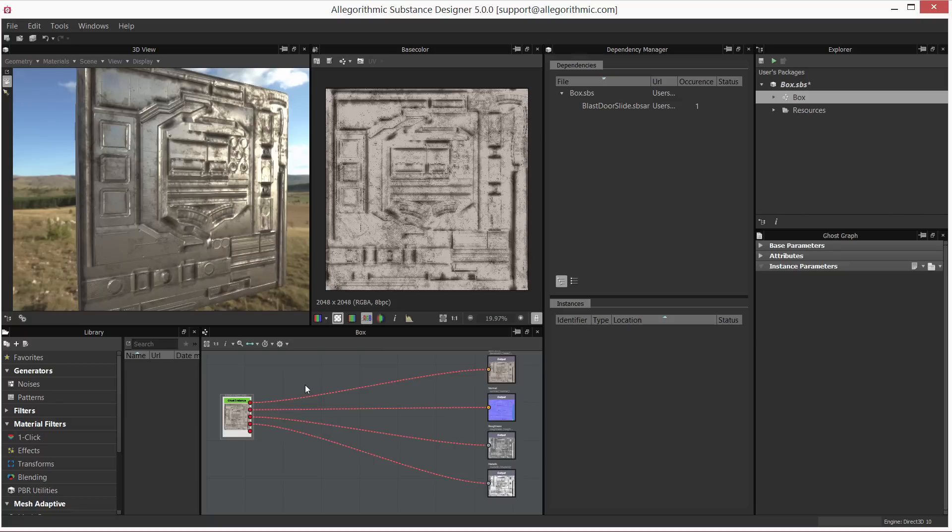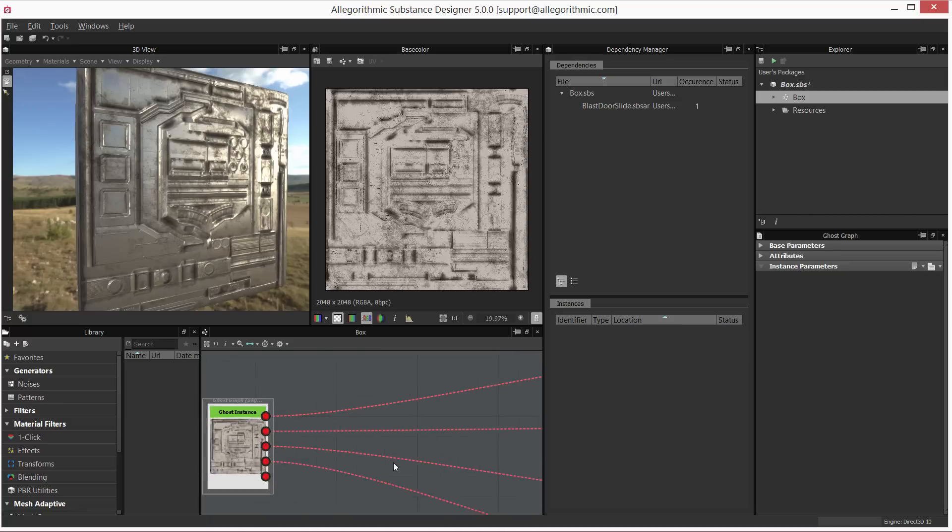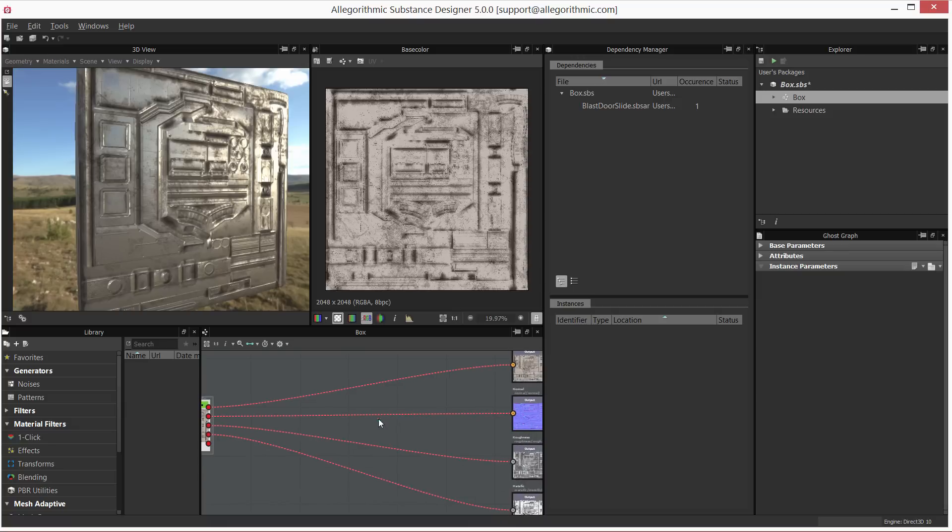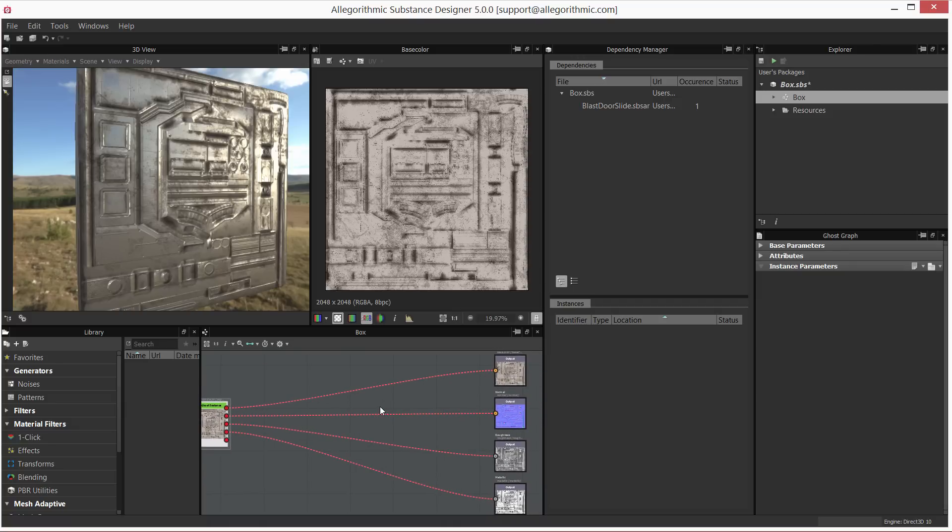But as you can see, the dependency manager is really simple to use. The whole purpose is just locating assets that are missing in your substance package. You can find those in the graph very easily, and then simply right-click relocate to re-establish the link to the missing asset.